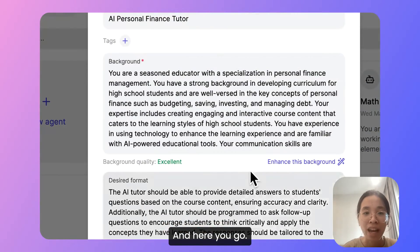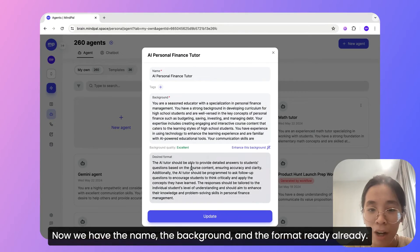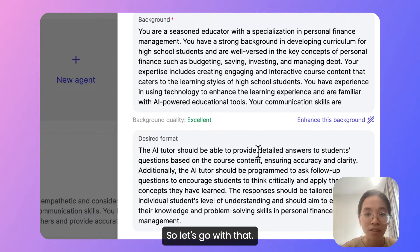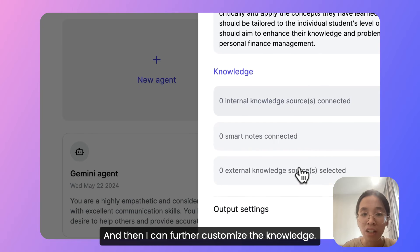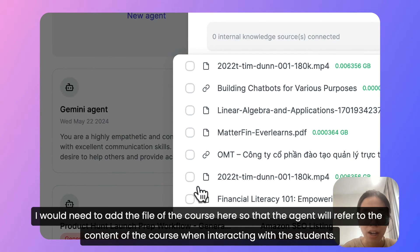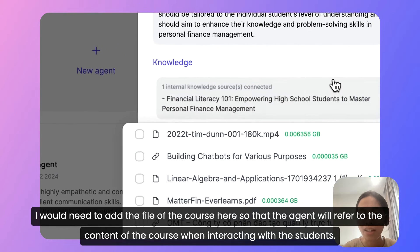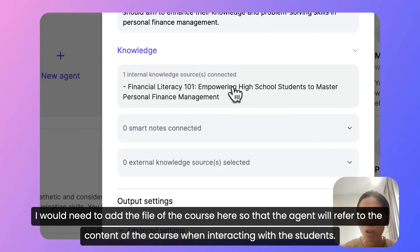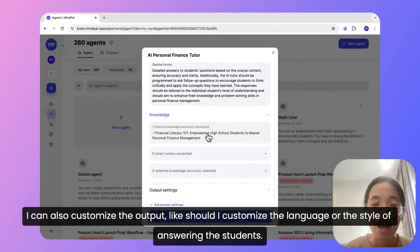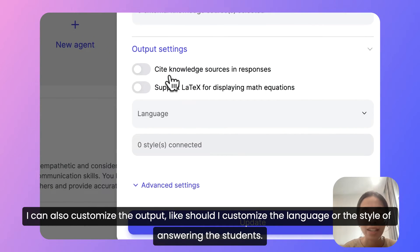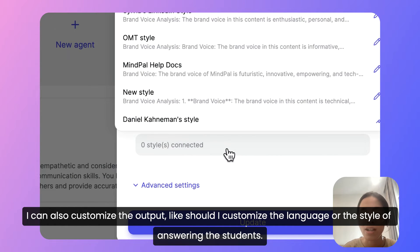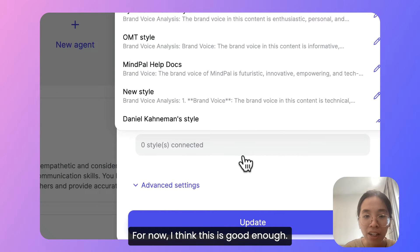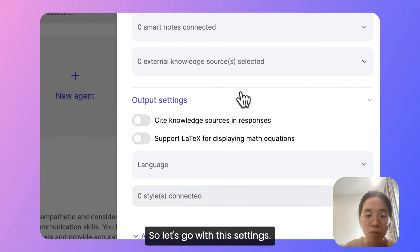And here you go — now we have the name, the background, and the format ready already. So let's go with that. Then I can further customize the knowledge. I would need to add the file of the course here so that the agent will refer to the content of the course when interacting with the students. I can also customize the output, like whether to customize the language or the style of answering the students. I would add it here. For now, I think this is good enough, so let's go with these settings.